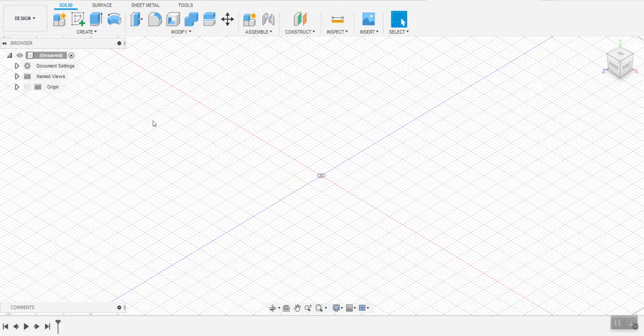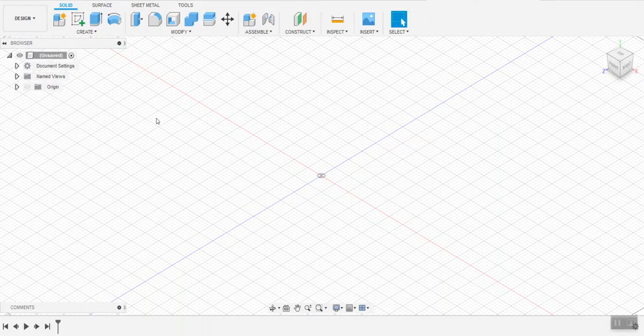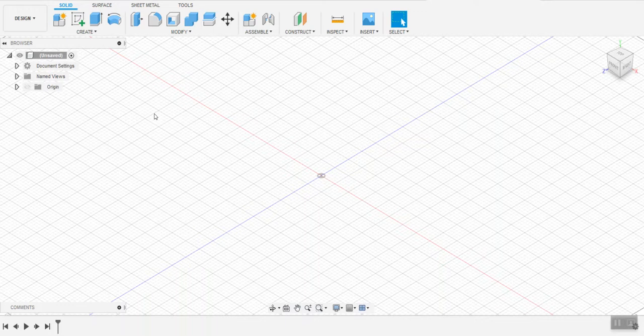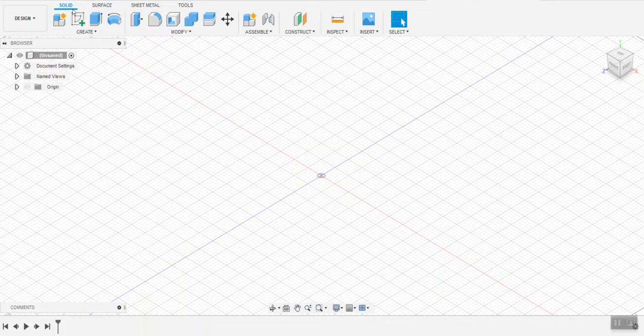Welcome back. Today I'm going to show you how to make a basic sketch and then turn it into an extrusion. This is the first thing I do every time I start a fusion project.